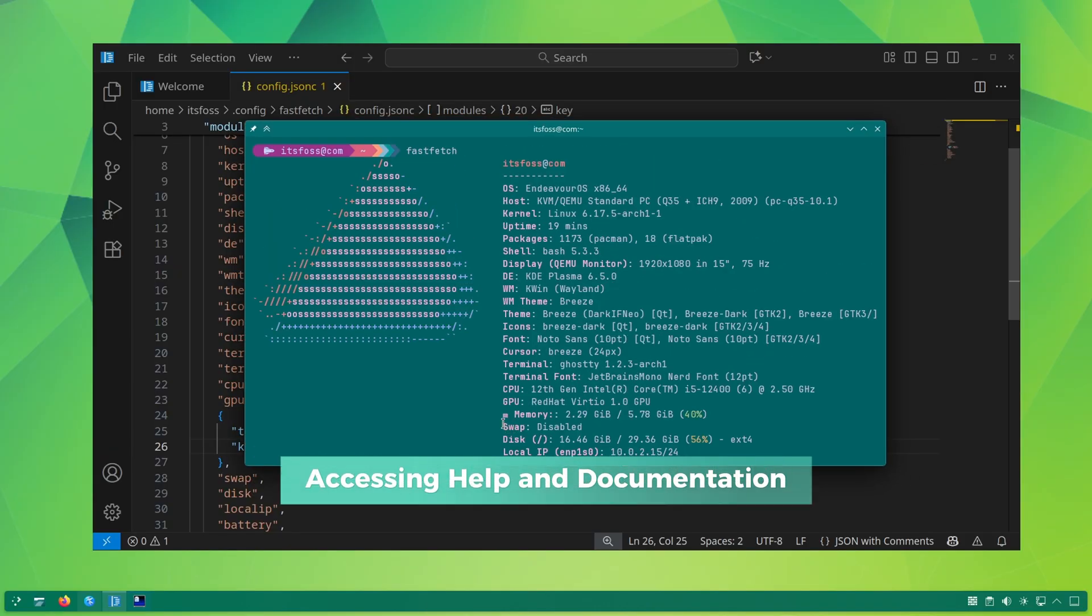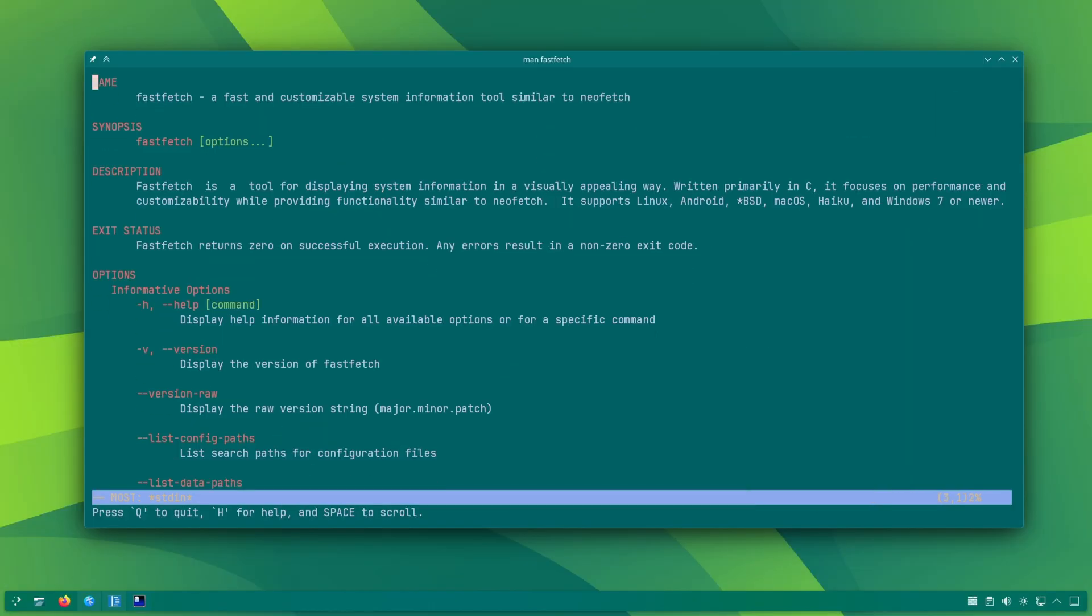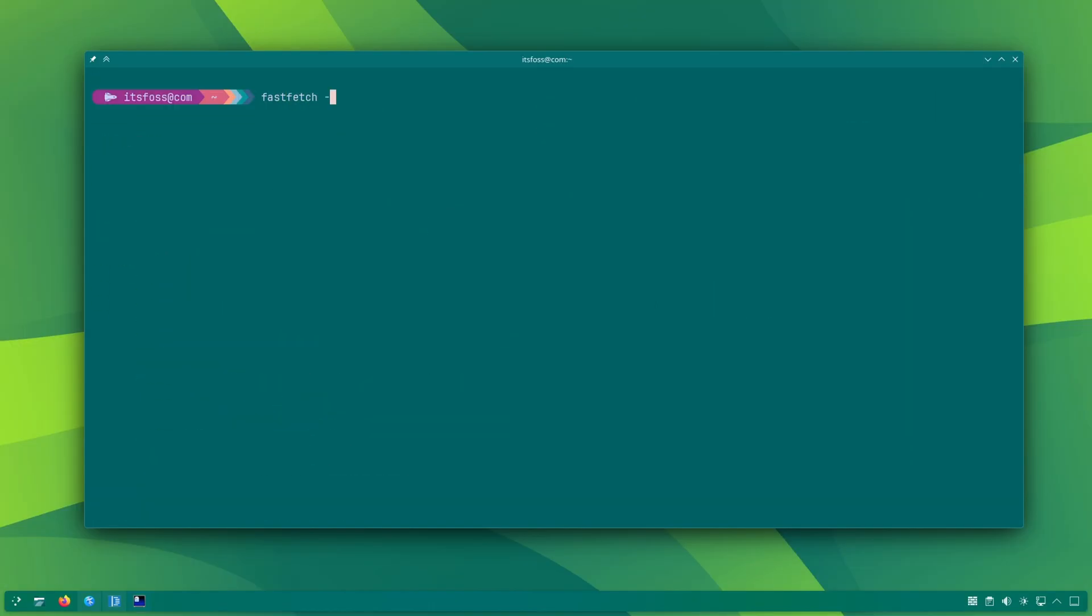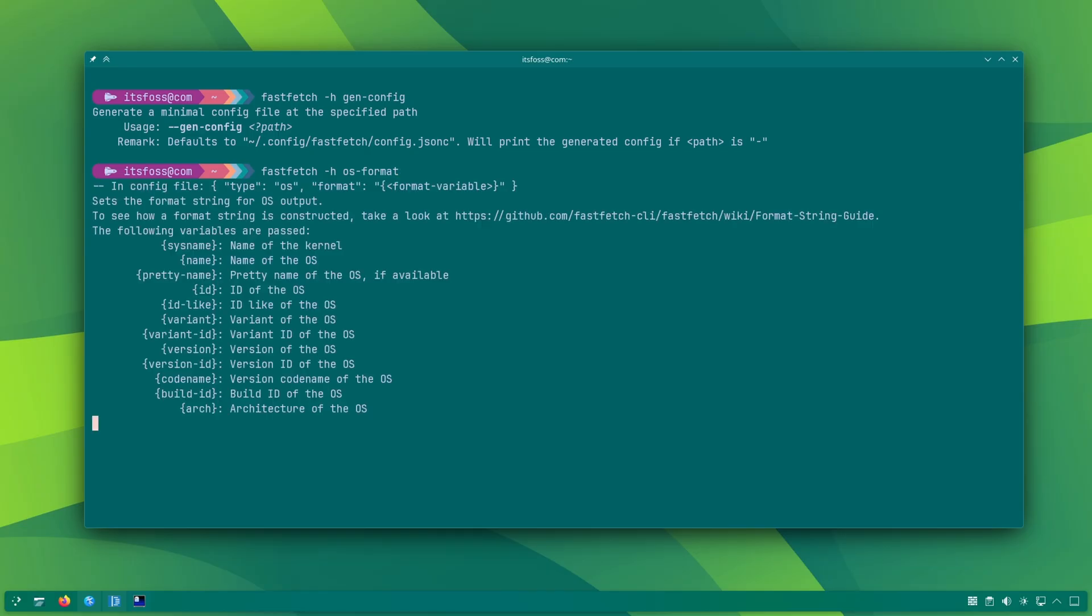If you feel stuck with the config file, man pages can be extremely exhaustive. Instead, you can check out the help page of GenConfig or check out the format for a specific module.